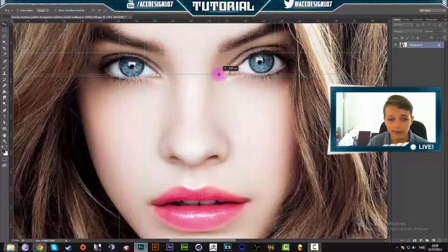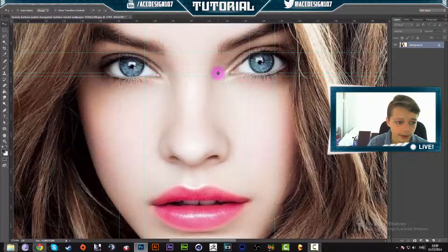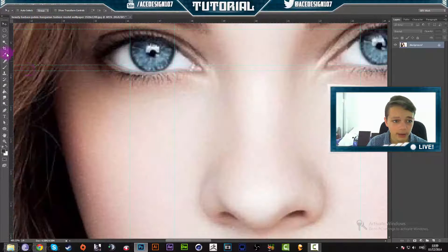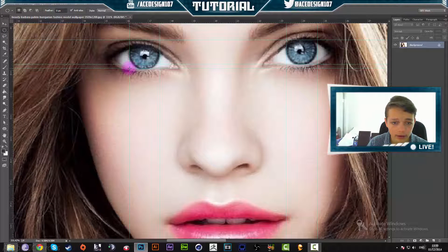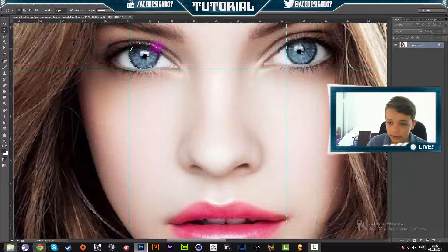Next thing that we are going to do is grab our elliptical marquee tool and then click on the corner of our box that we made around the eye and just drag a selection around it. I'm going to do the same for the other eye while holding Shift.